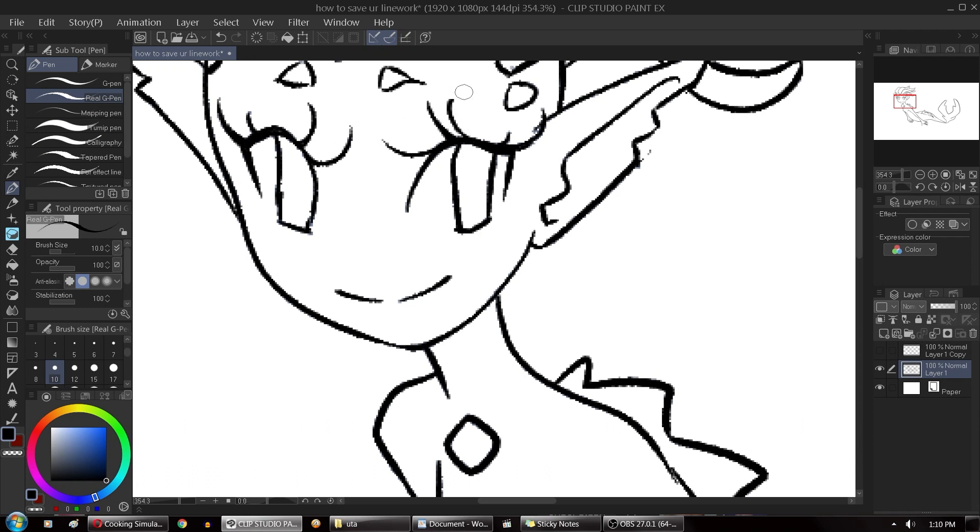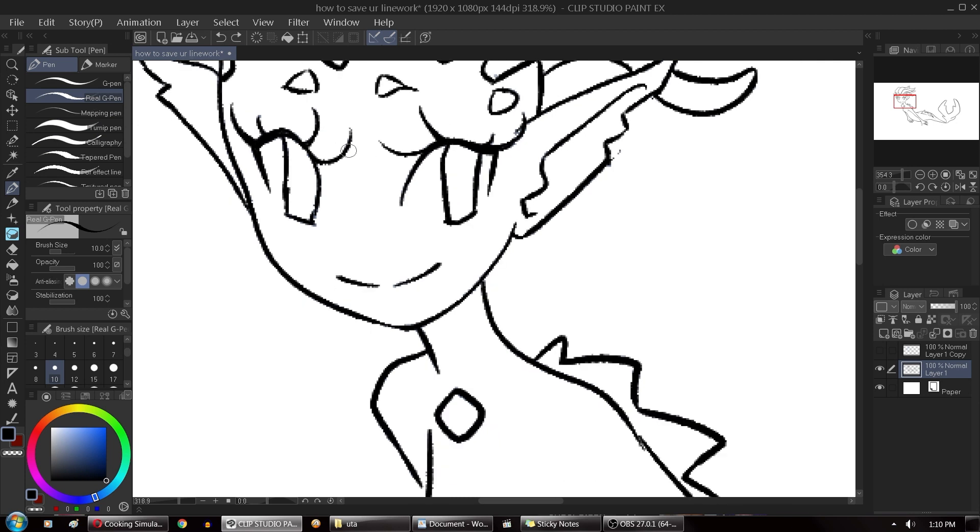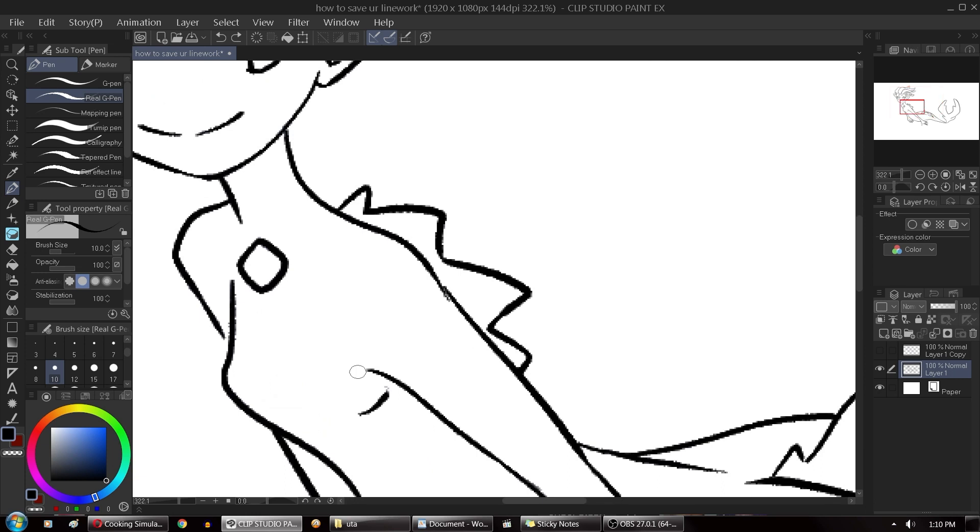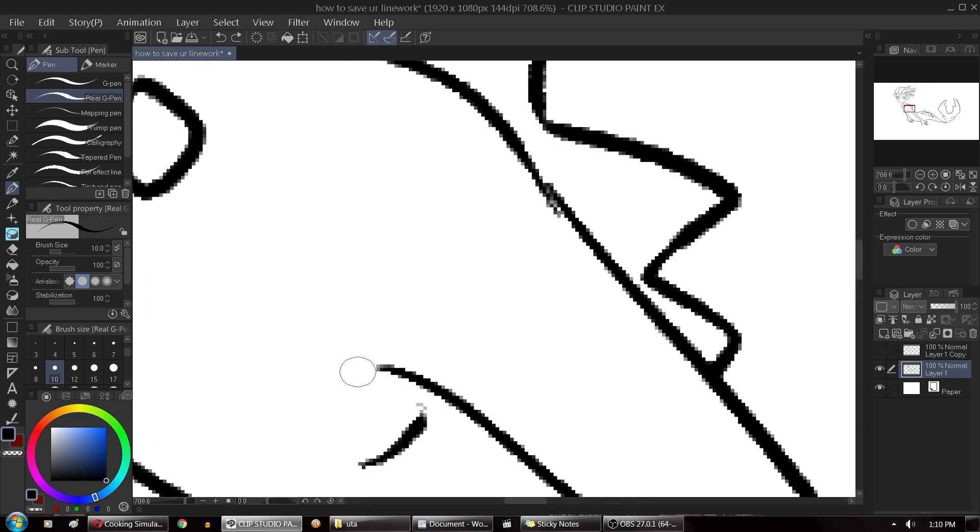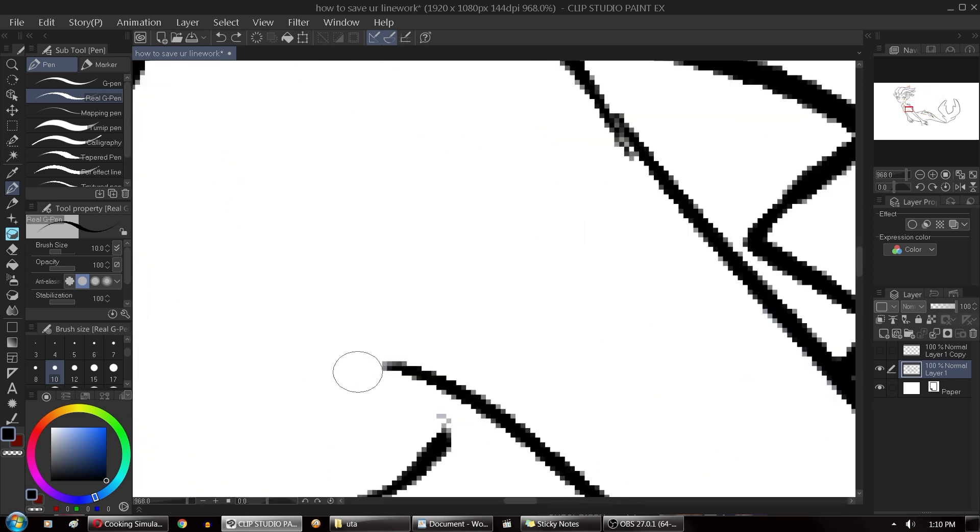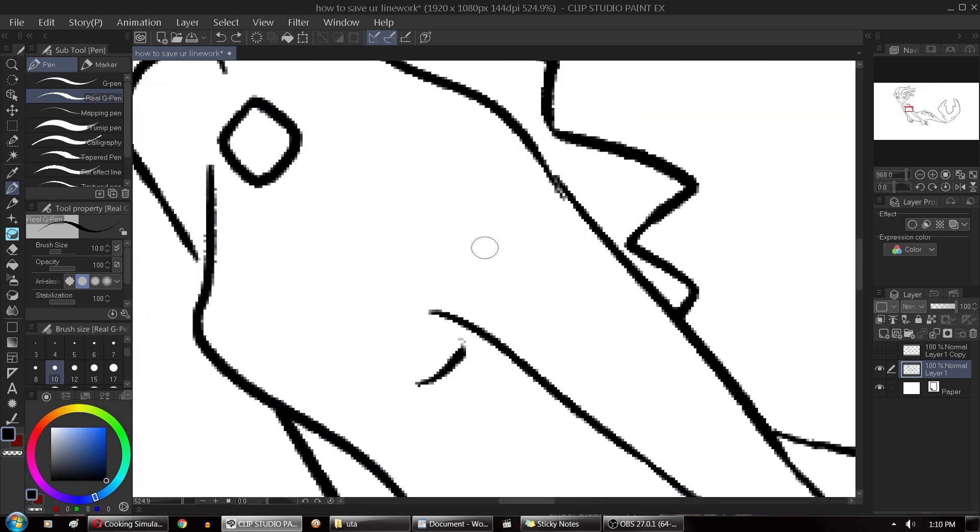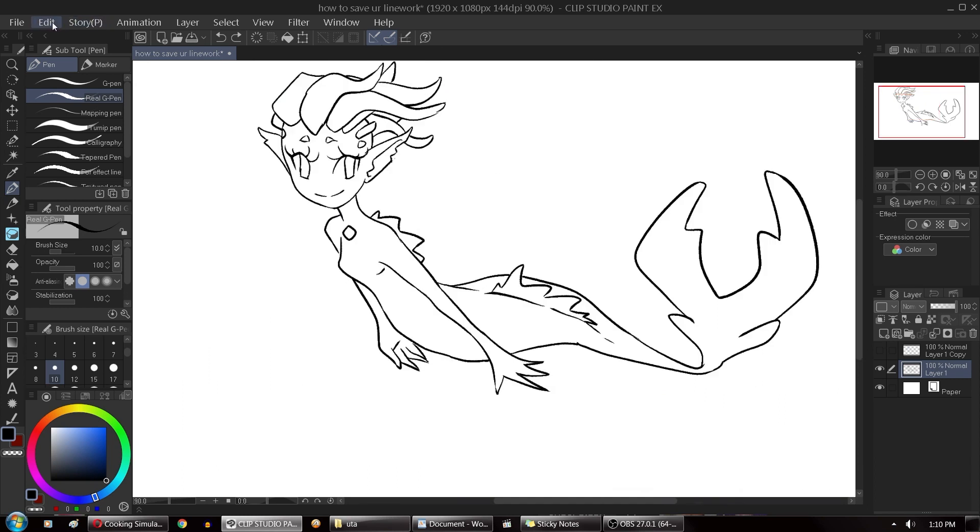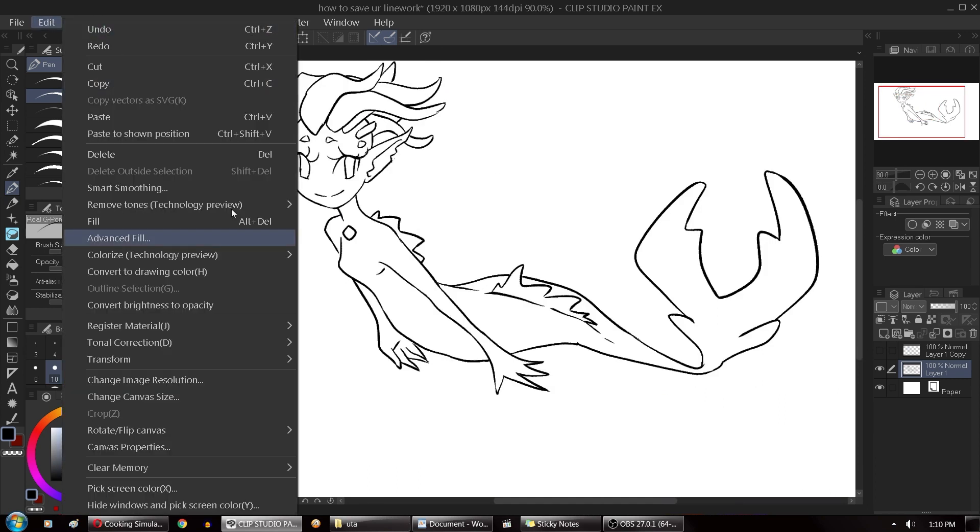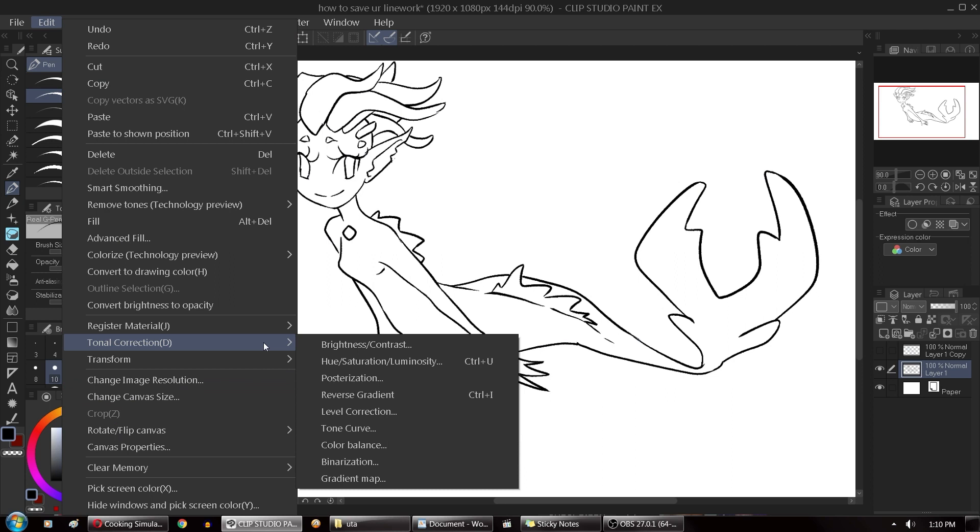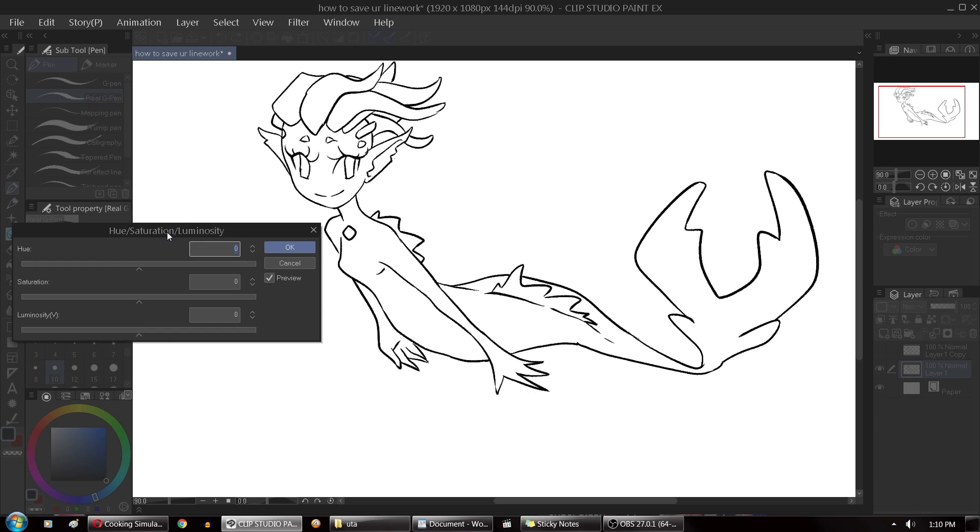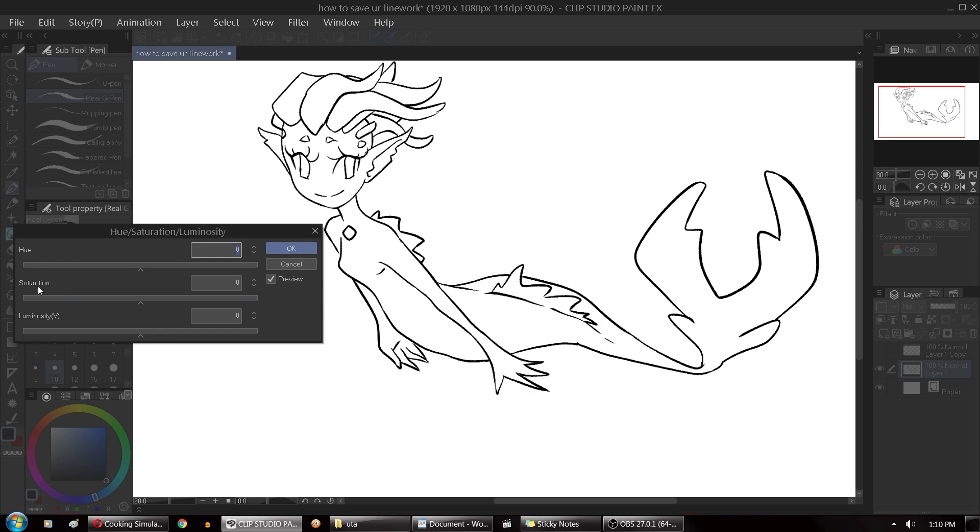Now if you have really soft sketchy sketch lines like I did you might see some little particles left over from it like right here and the easiest way to fix that is to go over to the edit tab, tonal correction, hue saturation luminosity, and just lower saturation and luminosity all the way down.